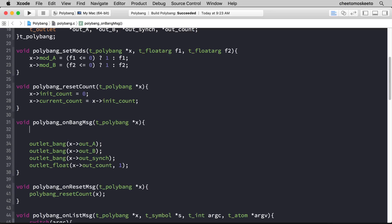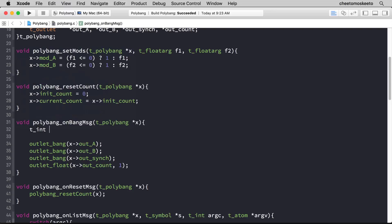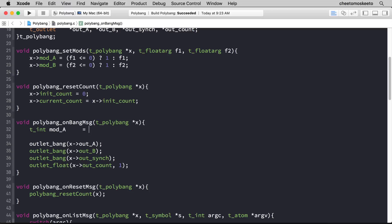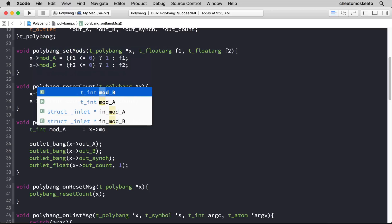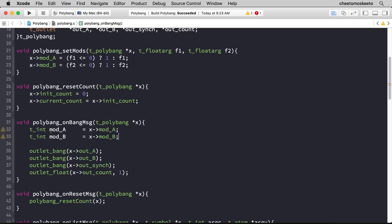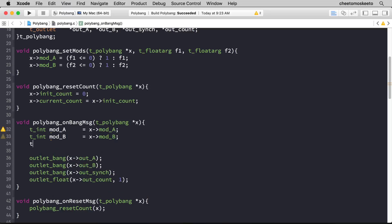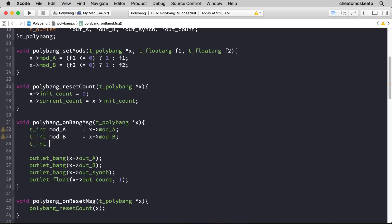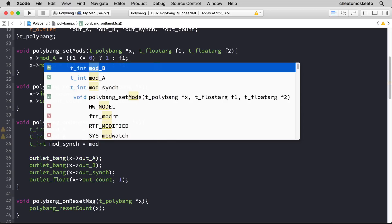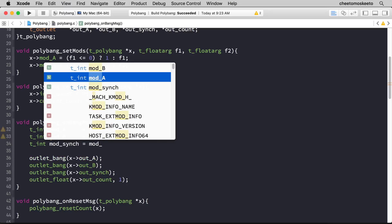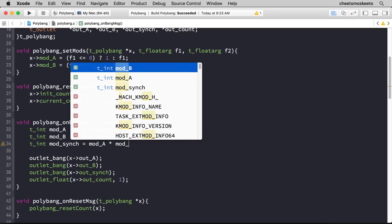Let's capture the values from the struct. So equals x mod_a. Copy this and paste it to get mod_b. Then let's create a variable called mod_sync that will be mod_a multiplied by mod_b.